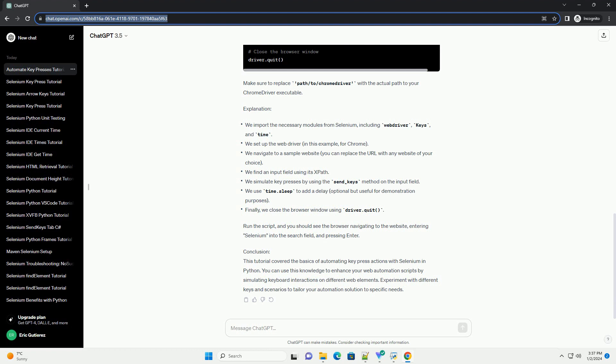Conclusion. This tutorial covered the basics of automating keypress actions with Selenium in Python. You can use this knowledge to enhance your web automation scripts by simulating keyboard interactions on different web elements. Experiment with different keys and scenarios to tailor your automation solution to specific needs.